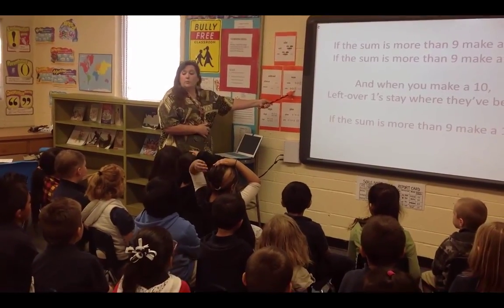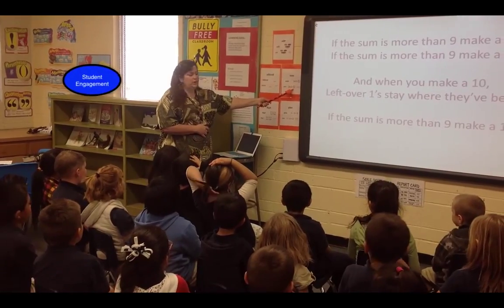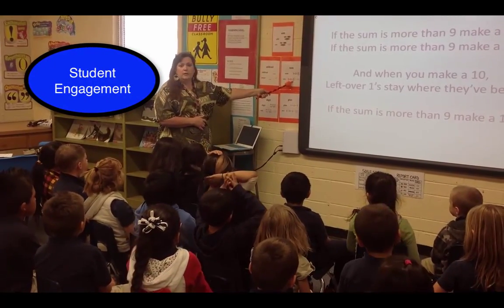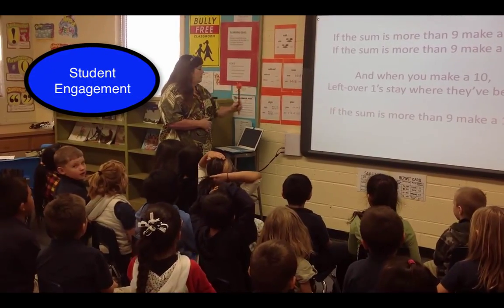And what is the? Sum. When you add numbers, you get the sum.